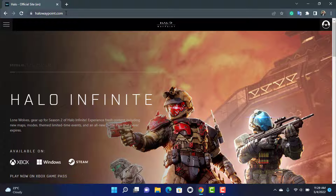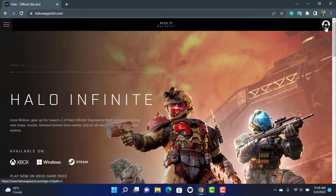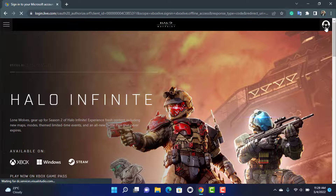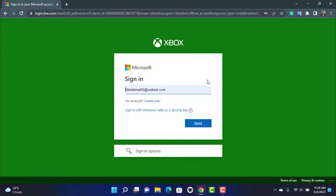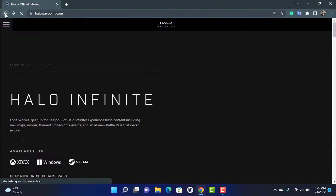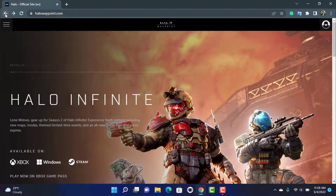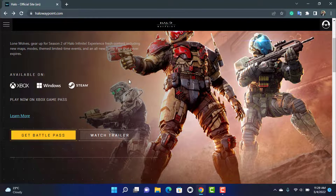Make sure that you are actually logged into your account. If you are not logged in, on the top right-hand side you will be able to see your profile icon. Simply tap on your profile and log into your Xbox or Microsoft account. Once you have made sure that you are logged in, come back to the home page of the website.